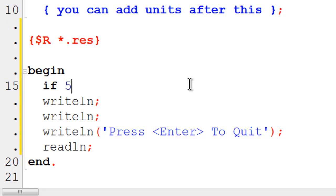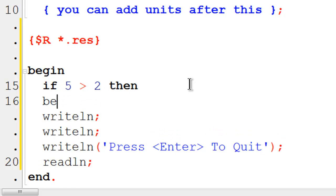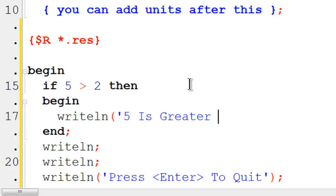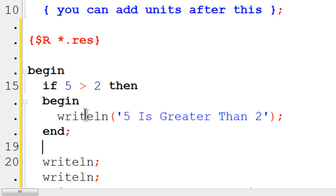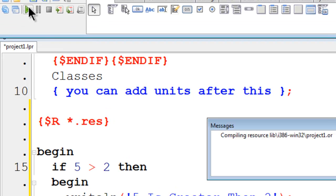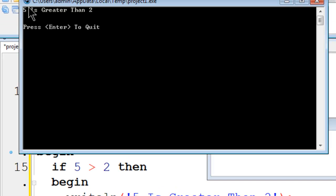If 5 is greater than 2, then I will begin and write line to the screen telling the user that 5 is greater than 2. The computer already puts in an end with a semicolon there for me. I am going to run and the computer responds correctly that 5 is greater than 2.